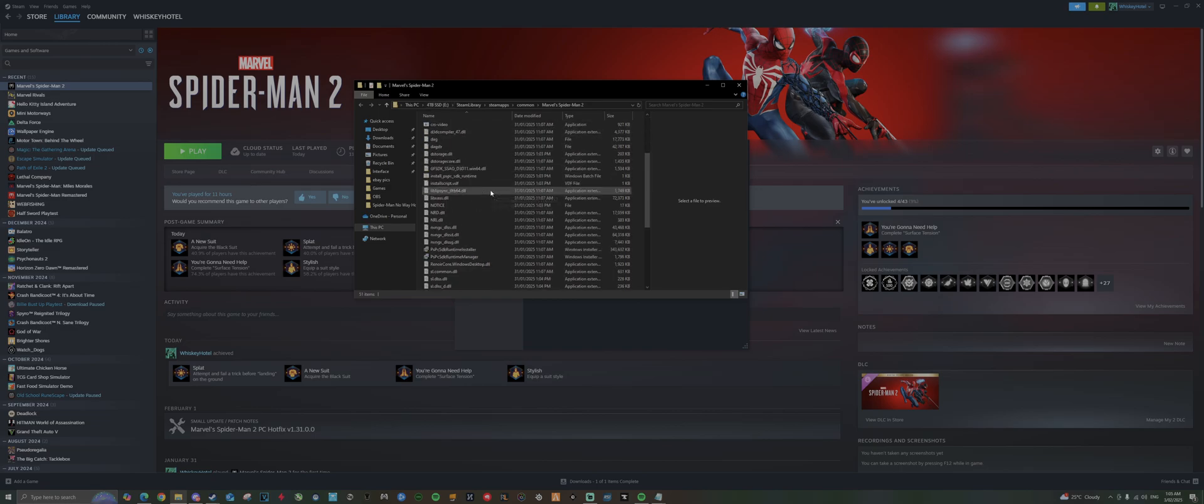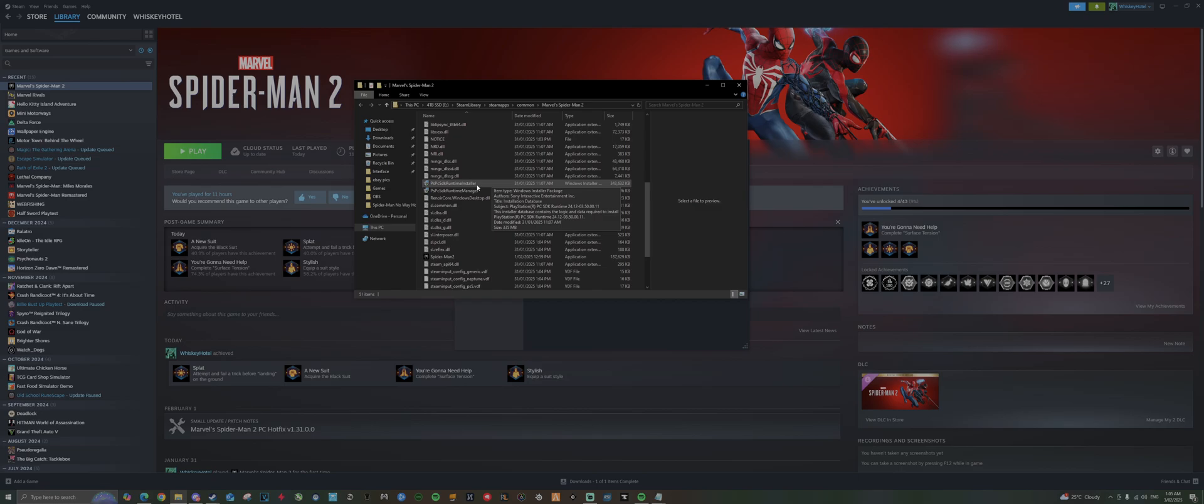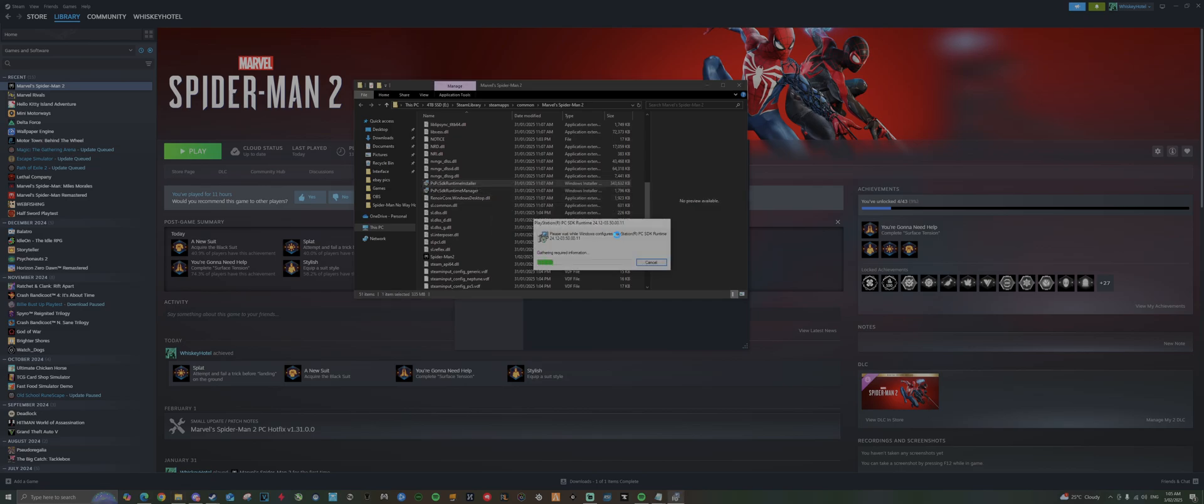Now we're going to scroll down and find this application here: PS PC SDK runtime installer. We're going to double-click that and it's going to install the required SDK runtime.